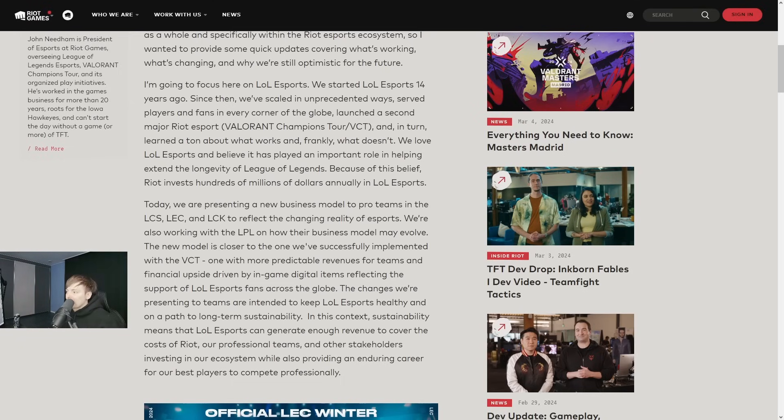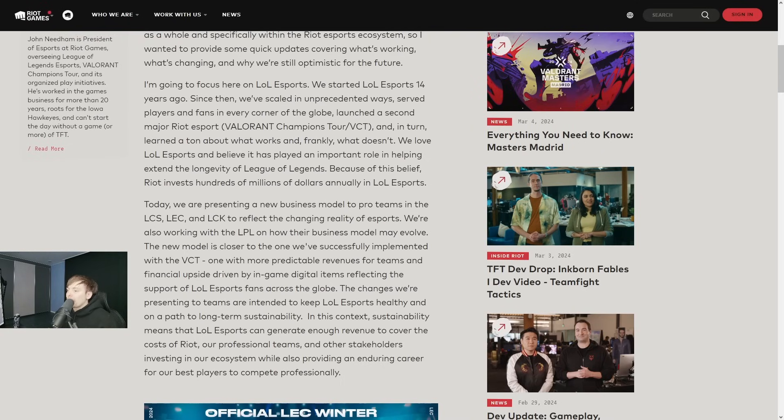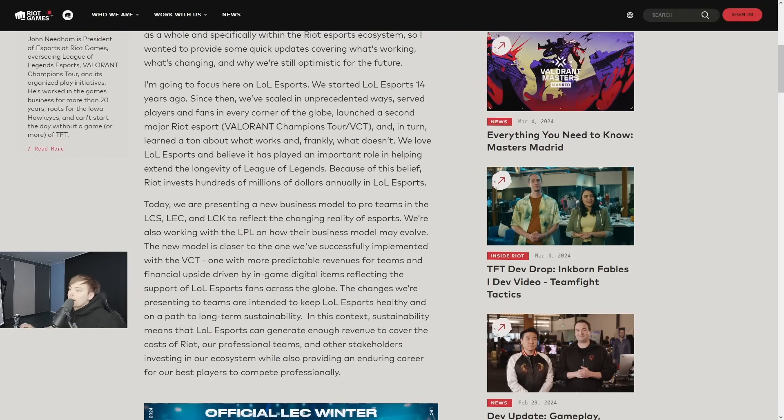We love LoL Esports and believe it has played an important role in helping extend the longevity of League of Legends. Because of this belief, Riot invests hundreds of millions of dollars annually in LoL Esports.